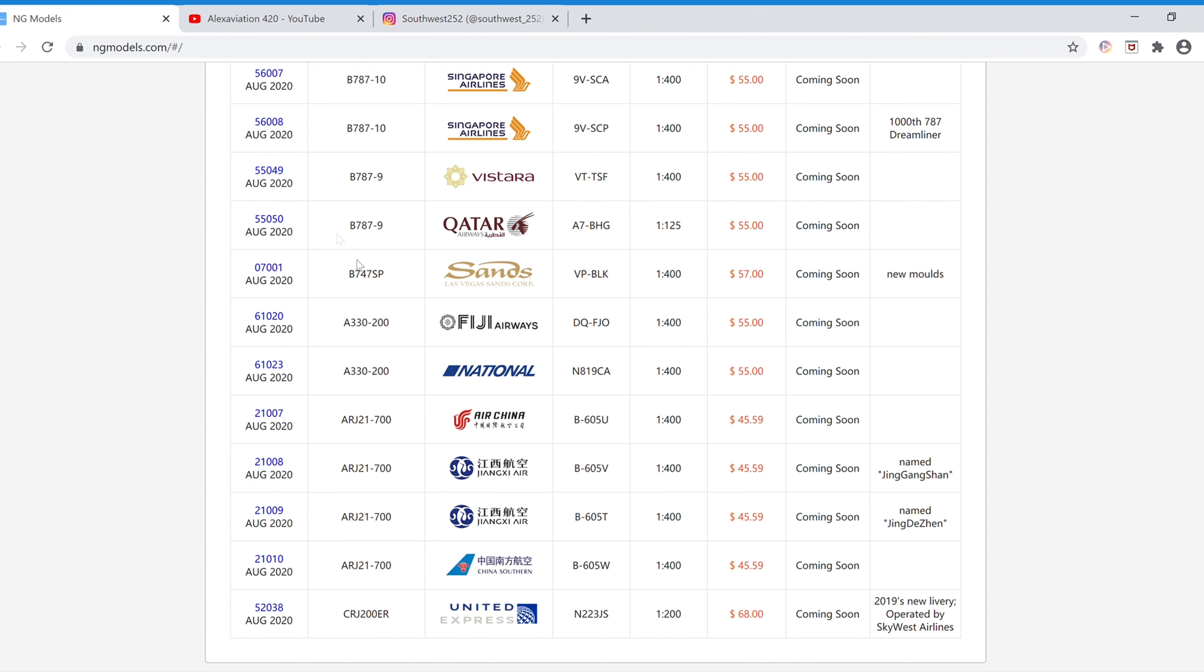Next we have the Qatar Airways Boeing 787-9. The registration is A7-BHG. I believe this is still 1-400 scale, and the item number is 55050.